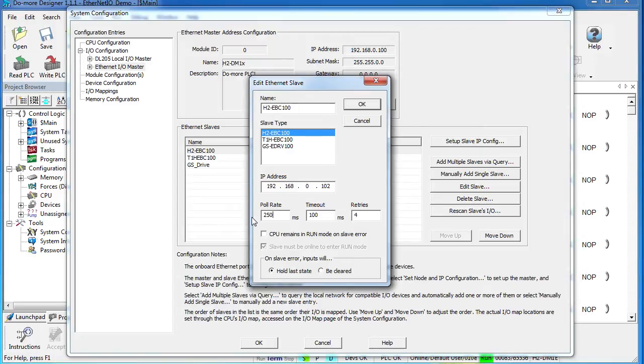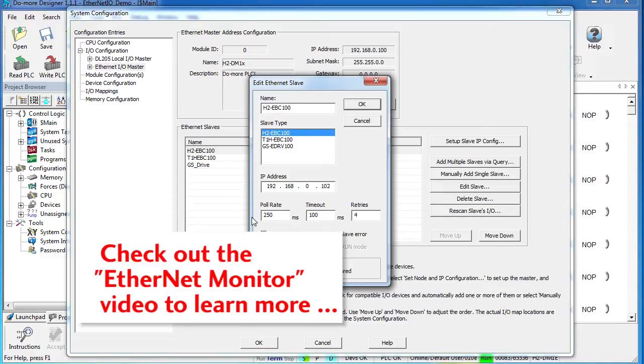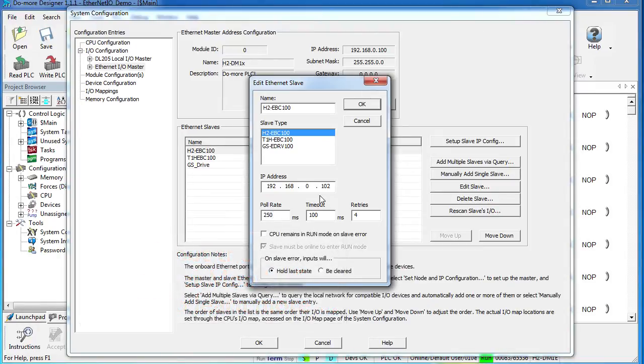By the way, while I'm thinking about it, there is a new utility that allows you to monitor and optimize Ethernet traffic. It's called the Ethernet I.O. Monitor Utility. There is a whole separate video on that one, so don't forget to check it out. It's a real life saver when you're trying to debug issues on your Ethernet traffic.